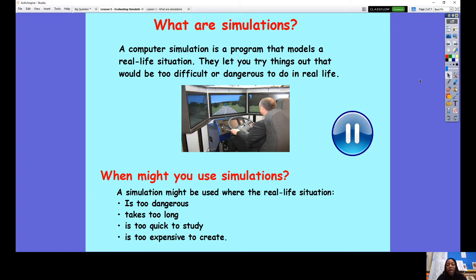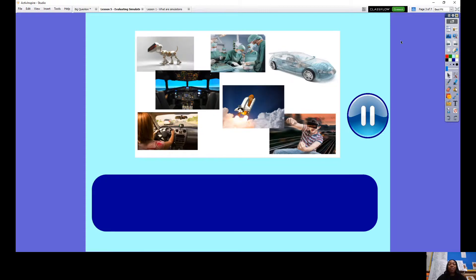You will find that throughout this lesson, when you're evaluating the simulations, you might notice that there is more than one reason why you would not be able to do a simulation in real life.